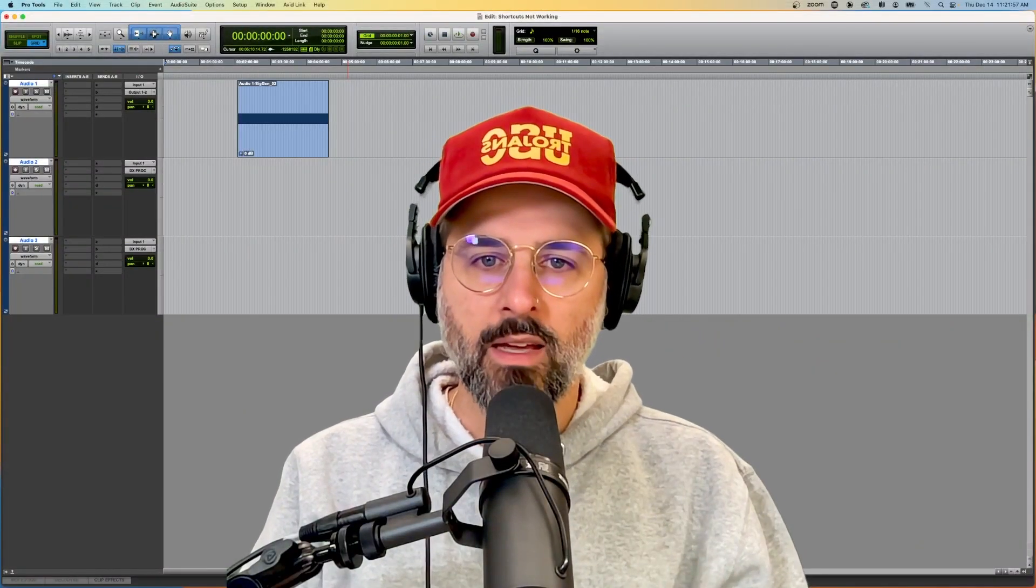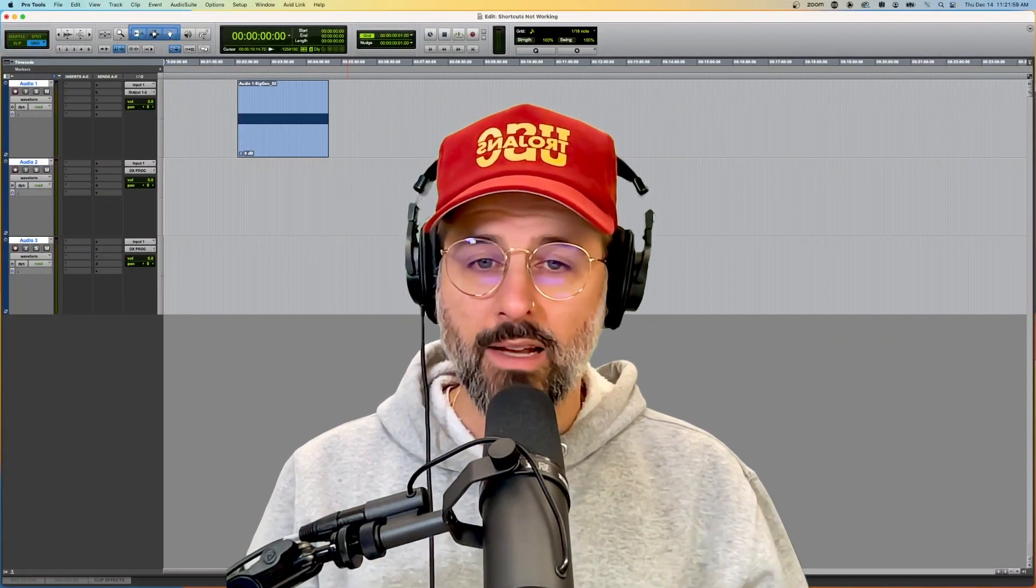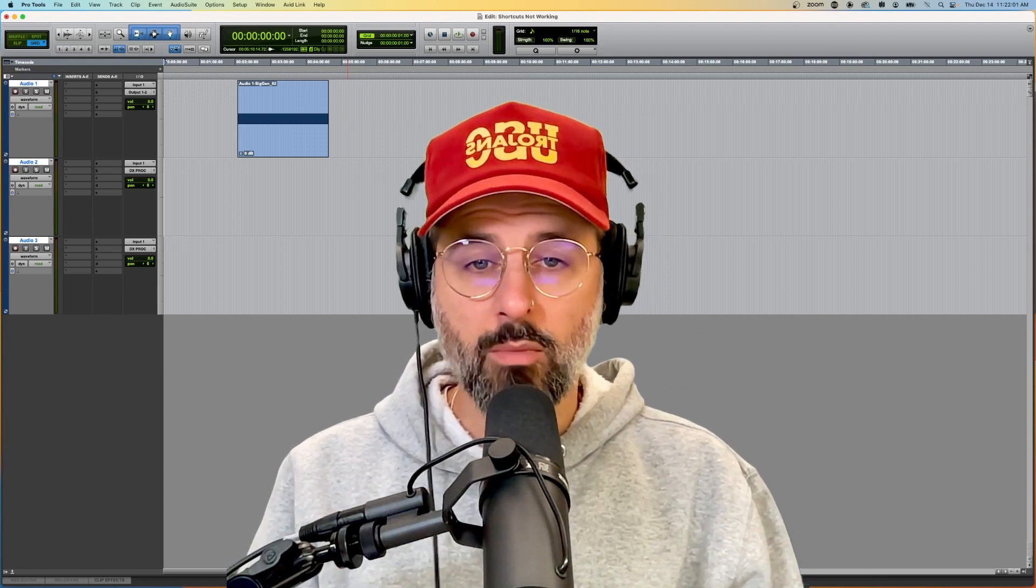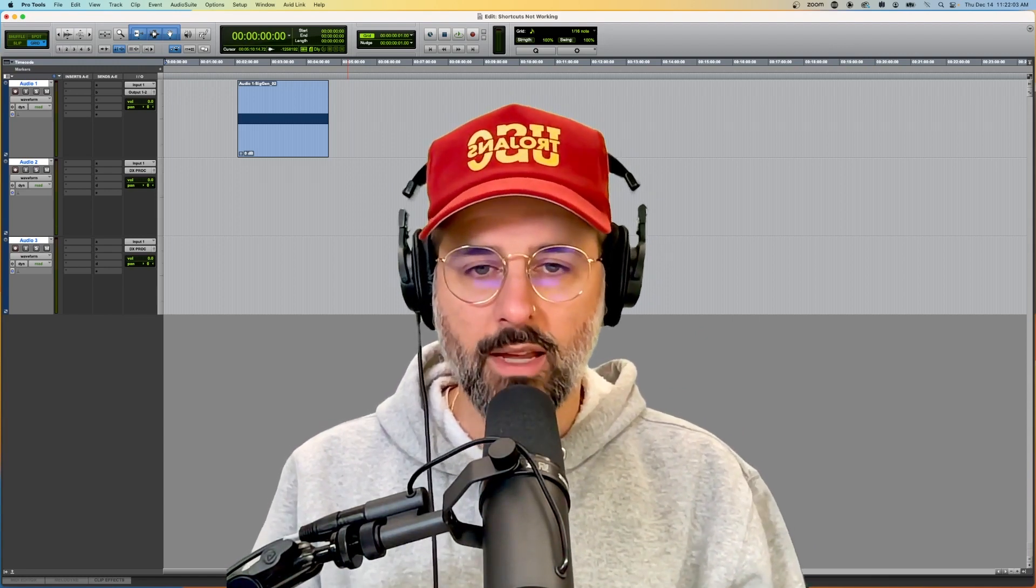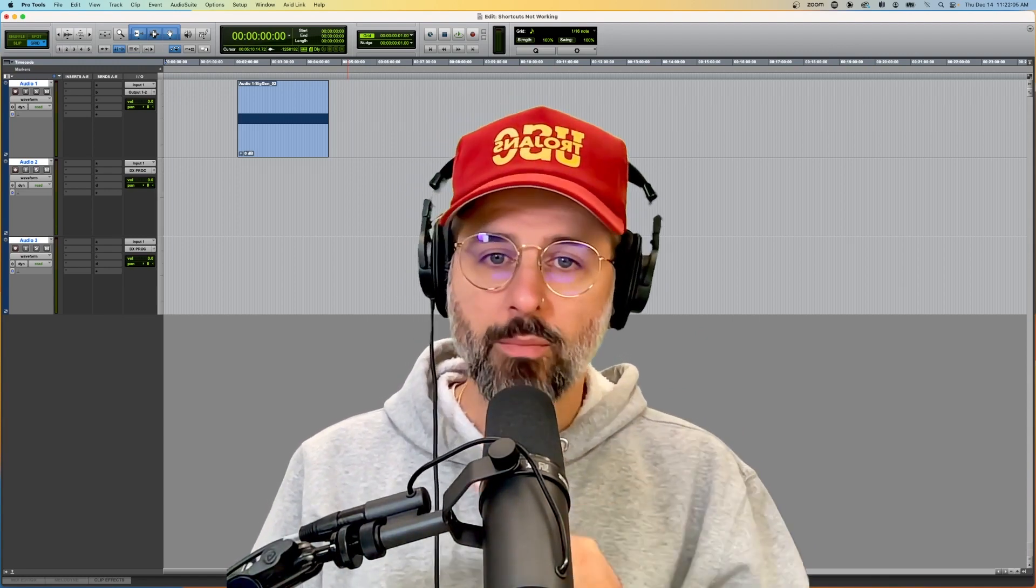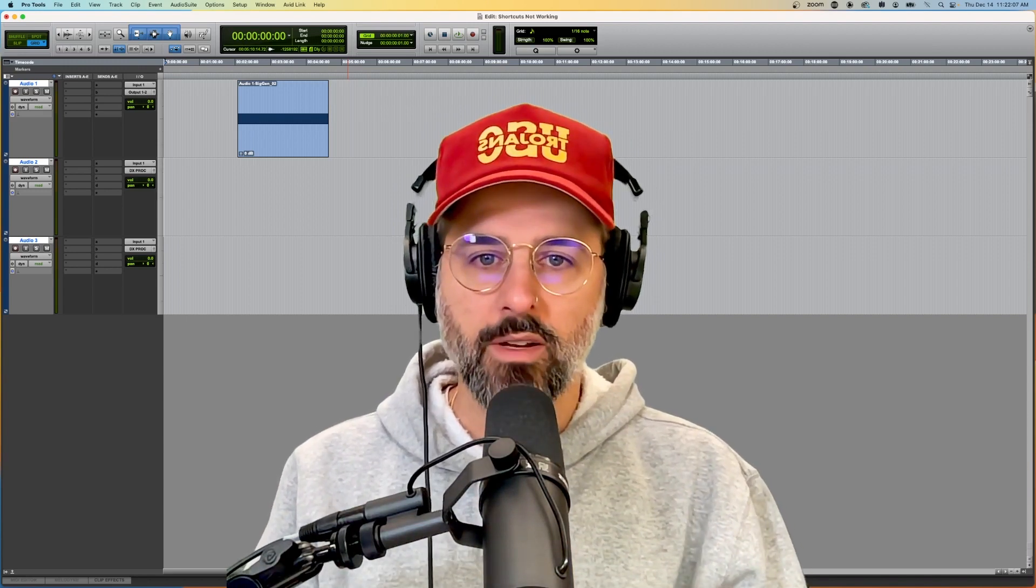Hey dudes! Today I want to talk about a possible solution if your keyboard shortcuts are not working in Pro Tools. So let's jump right into it and make today a quick video.